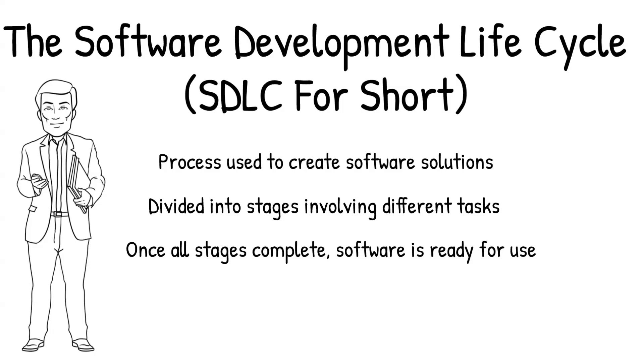This is the first of many videos covering the SDLC and gives a brief overview of the whole process. In other videos, we dive a little further into each stage, so be sure to watch the whole series to get a complete understanding of the process.